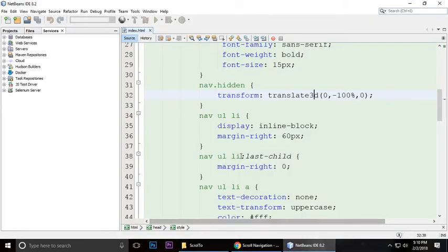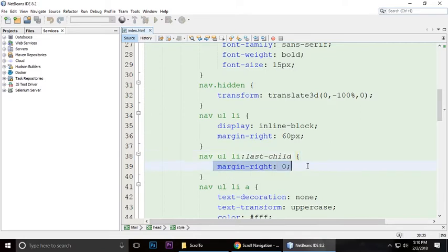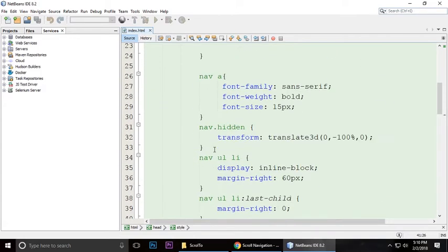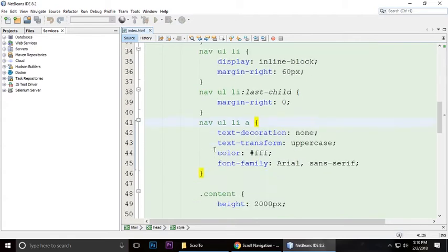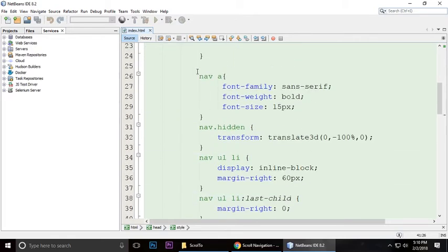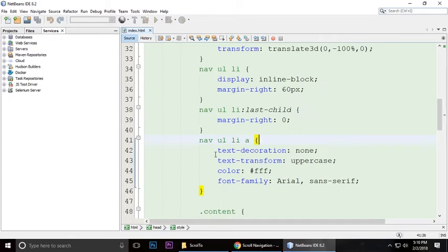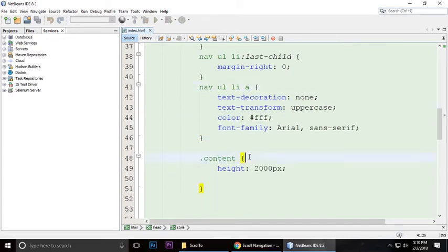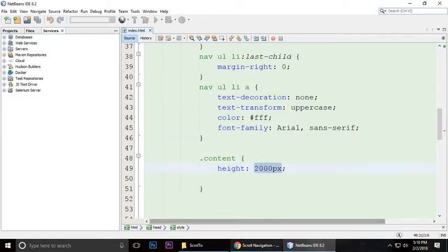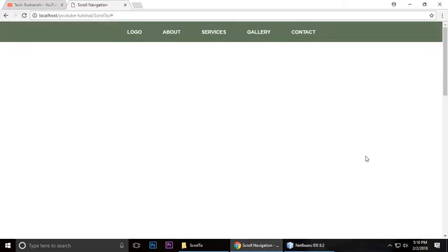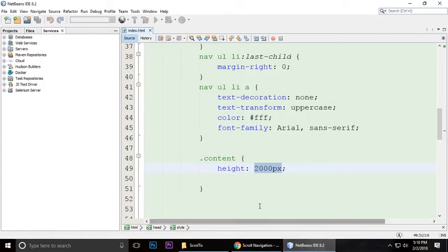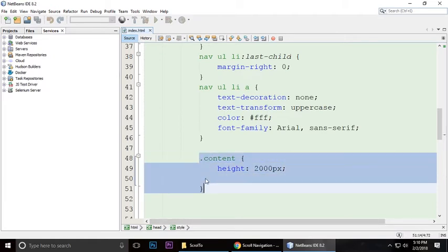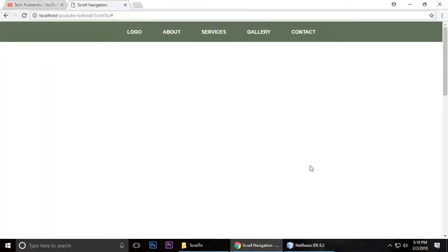It's a transform translate3d. Margin left is zero. All the navigation menus, I have done it here. Content has height of 2000 pixels because we wanted to scroll. After finishing this video, you can replace and remove this and add your own content here.